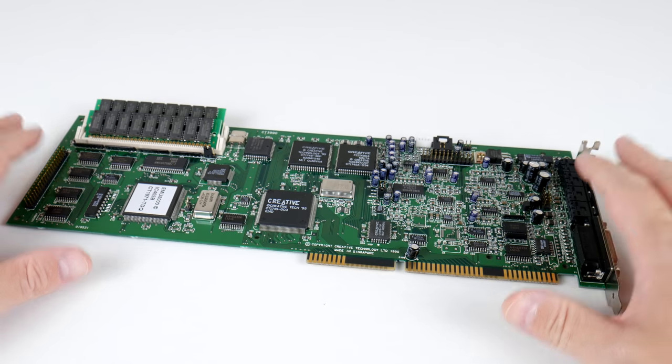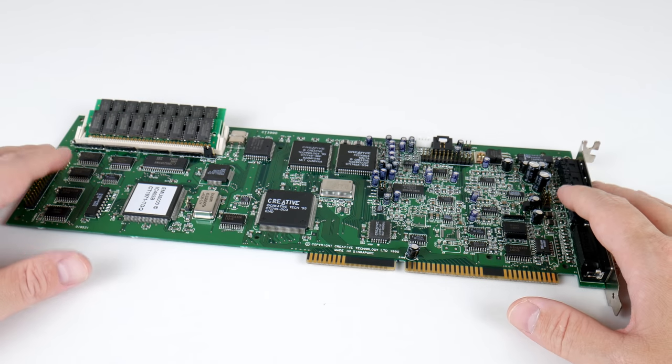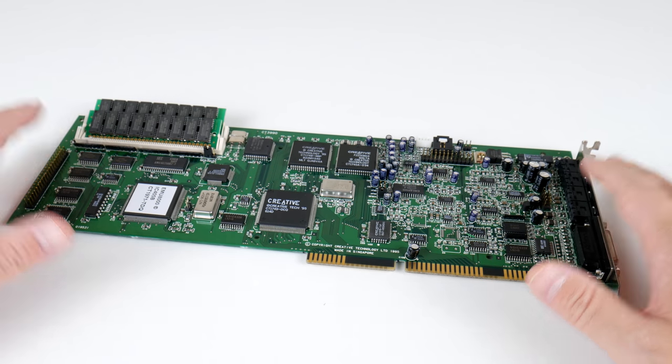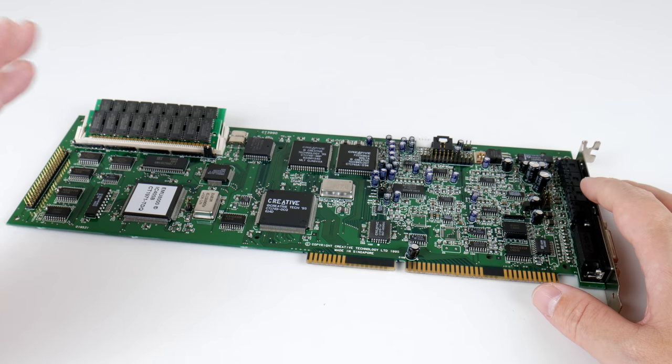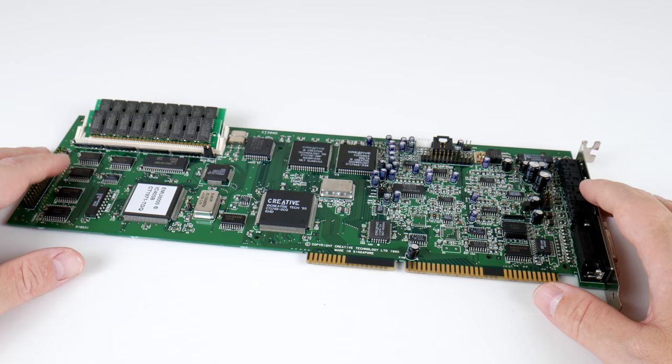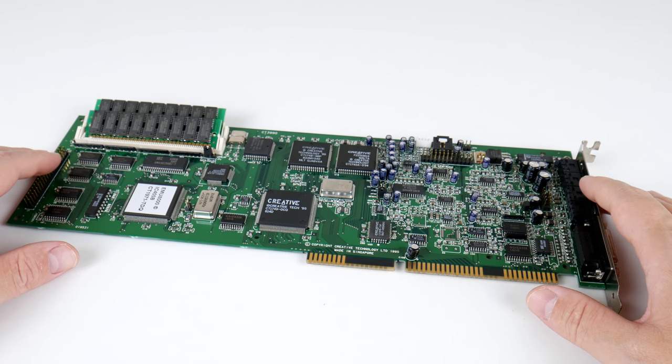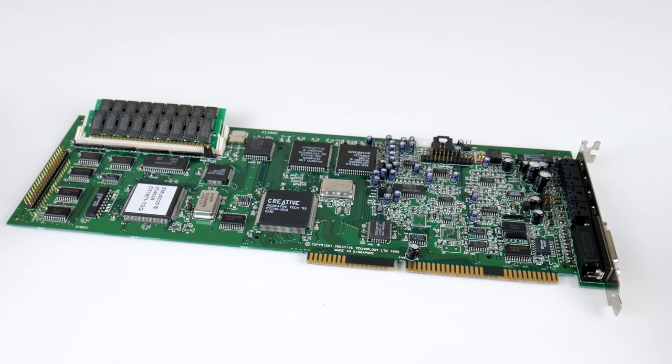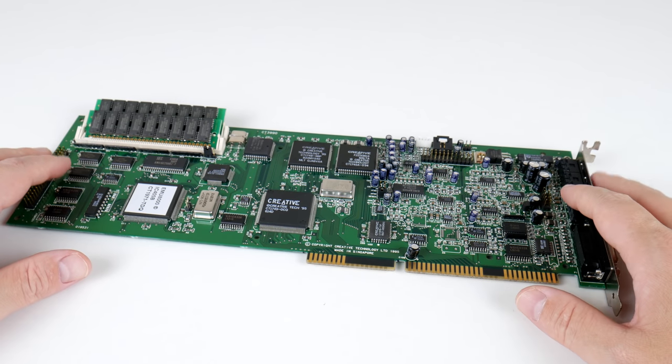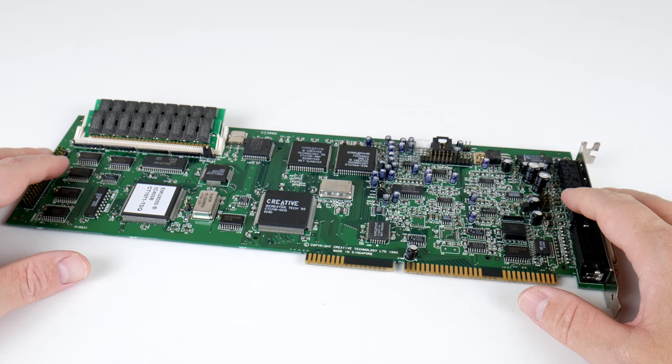And what I also like about the sound card is it is a Creative Lab sound card. So you're getting 100% compatibility with pretty much any DOS game from really old games like Prince of Persia to the more modern MS-DOS games with high resolution graphics and MIDI support and all of that.